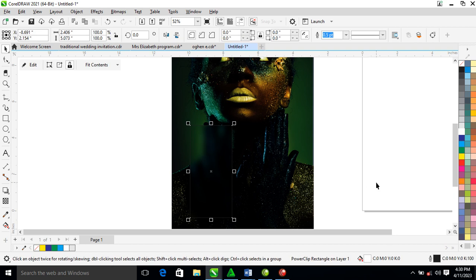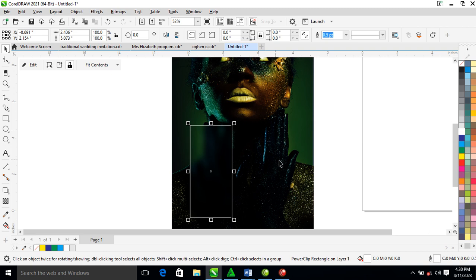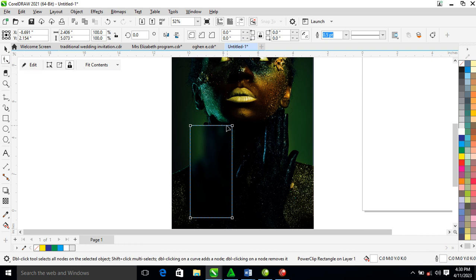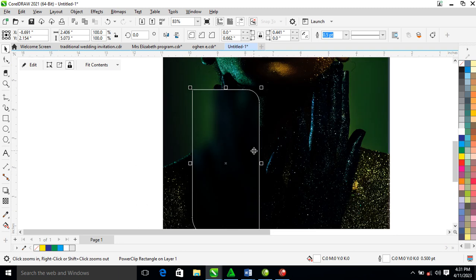Now select the shape tool, hold the Ctrl key, and drag this part inward. Likewise, hold Ctrl and drag it inward on the other side. Then go ahead and make a copy of the layer.